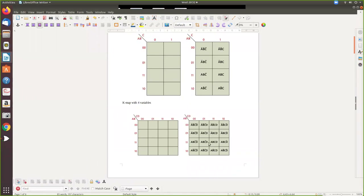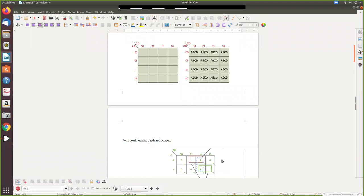For a four-variable K-map with A, B, C, D, you have two variables on each side. The same Gray code combination applies: zero-zero, zero-one, one-one, one-zero. So A-bar B-bar C-bar D-bar at the all-zeros cell, and only D changes for the next cell, and so on. You can number the cells to make it easier to enter values from your equation.